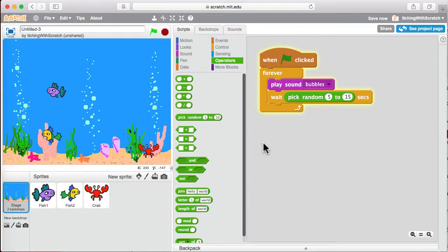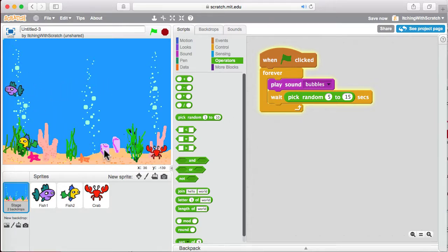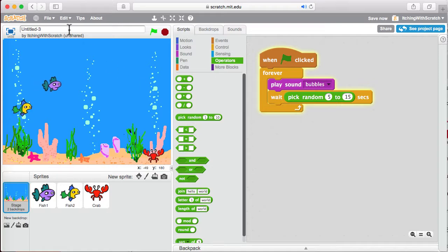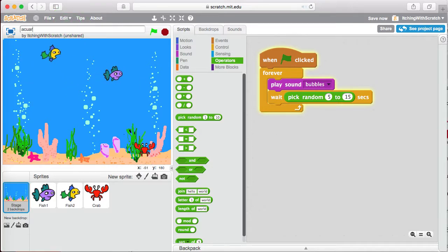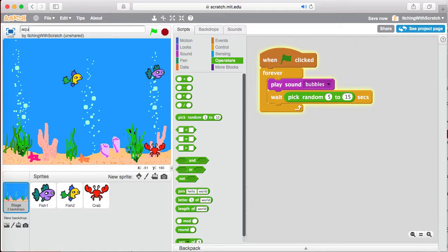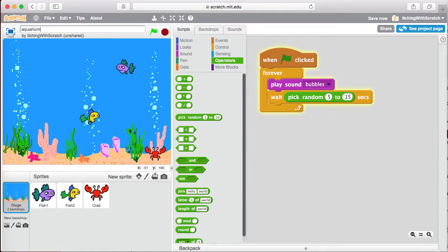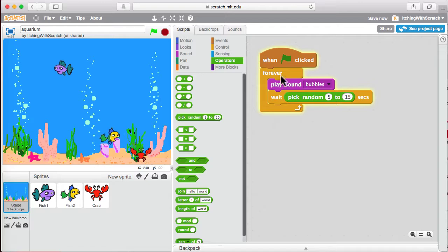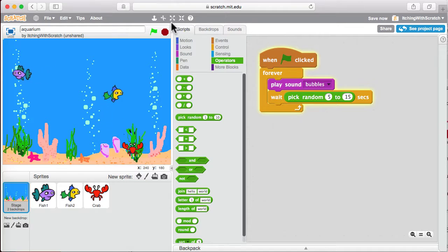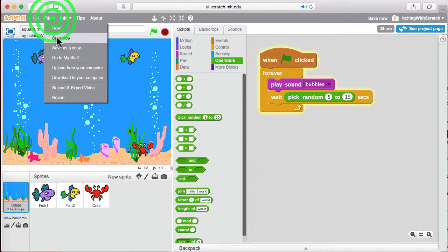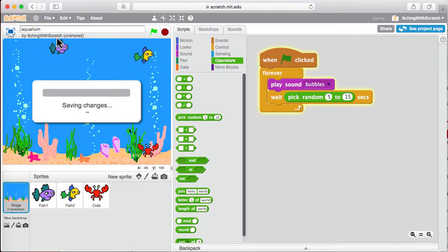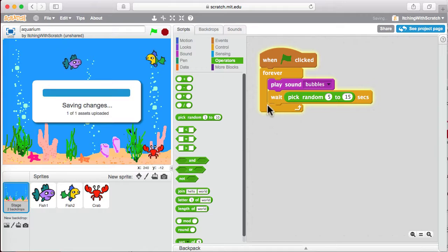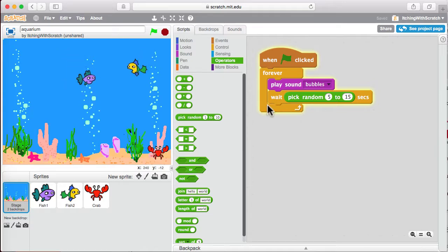Alright, so there we go. So that's our aquarium again. Oh, I should save this. Aquarium. Save your work. It's fun to come back and look at it every now and then. Alrighty. That's it for now.